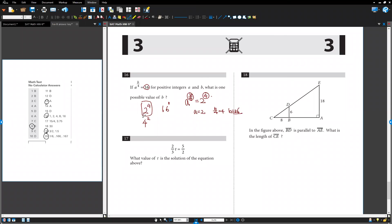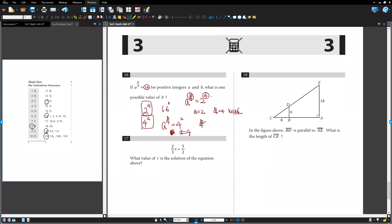If you want to choose this way, a to the b over 4 now. 4 squared. In this case, base number is 4. Base number is 4. Exponent is b over 4 should be equal to 2. So now b equals 8. That's another possible answer.